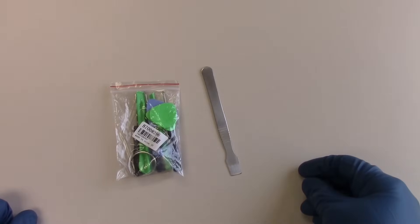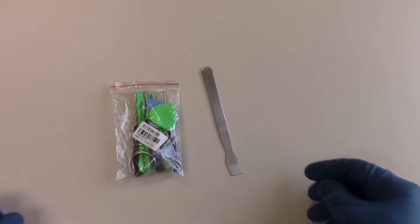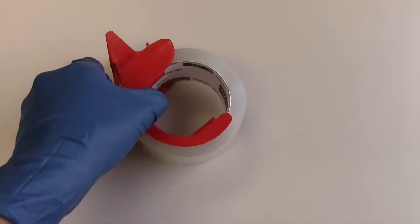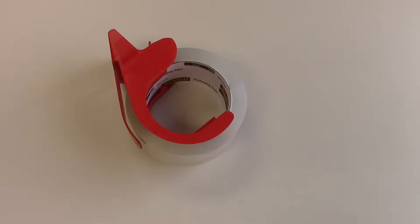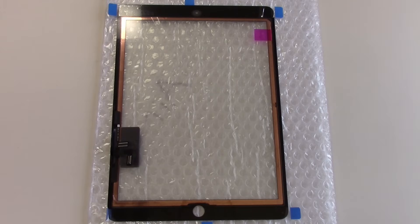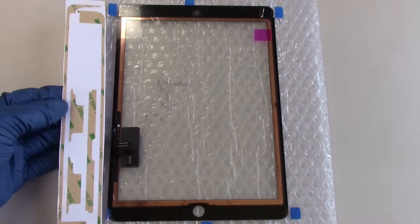For this repair, we'll need our standard tool kit, packaging tape which will hold the glass together during the removal, a replacement screen and pre-cut adhesive strips.